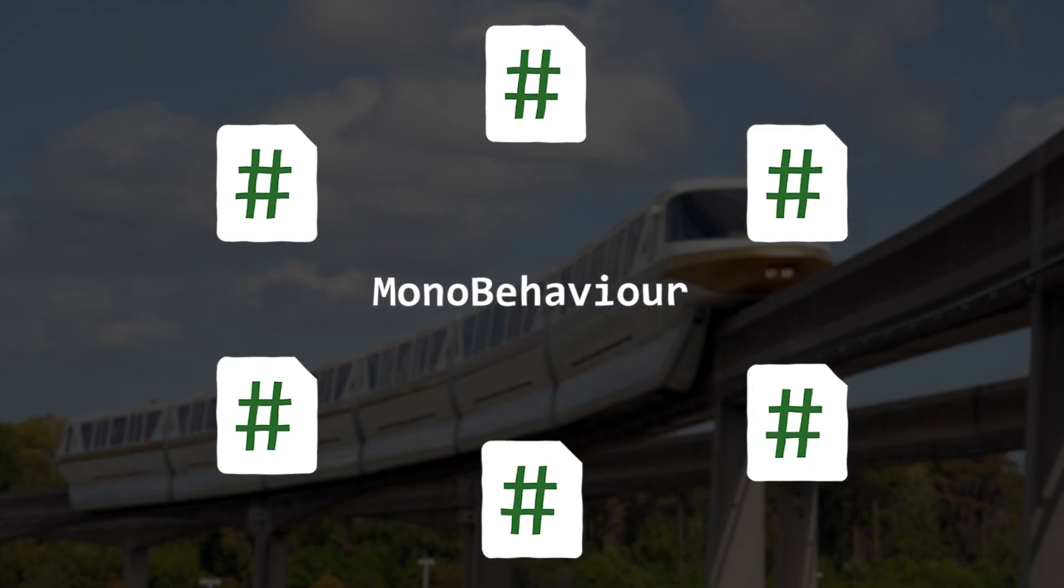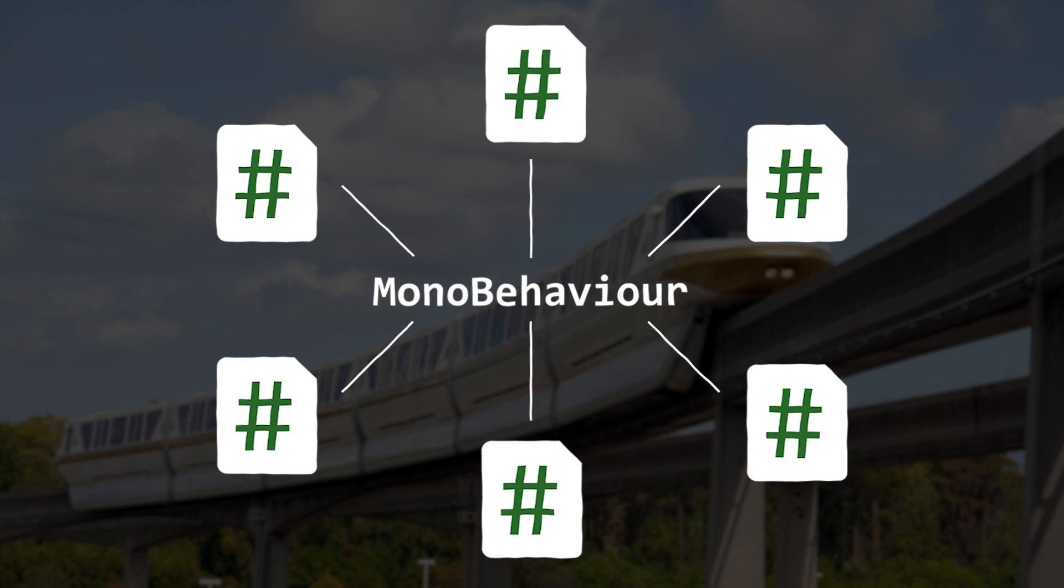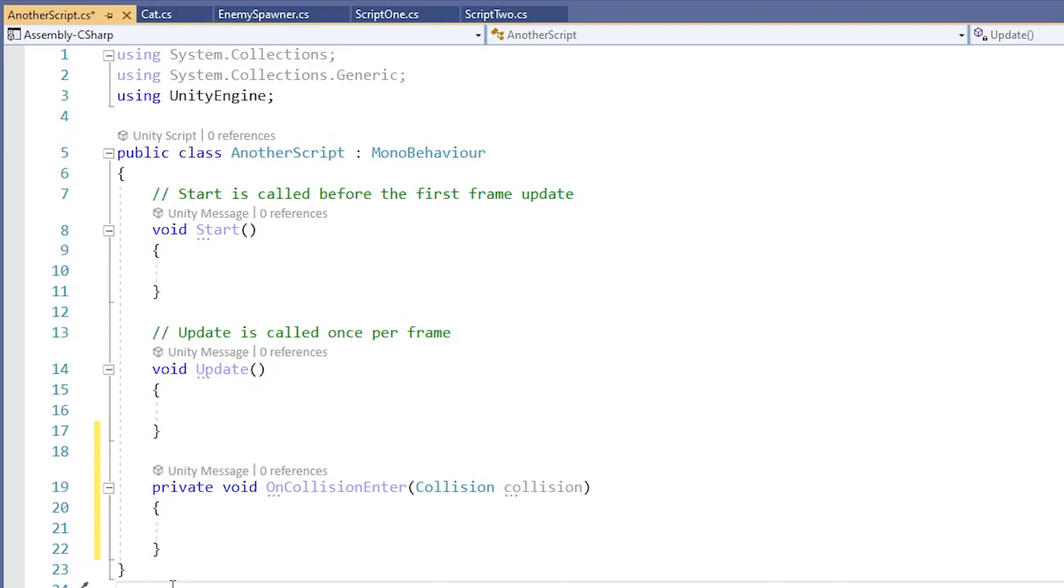MonoBehaviour is the base class from which every Unity script derives. Classes derived from MonoBehaviour can access all kinds of cool things like the Start, Update, and OnCollisionEnter methods.